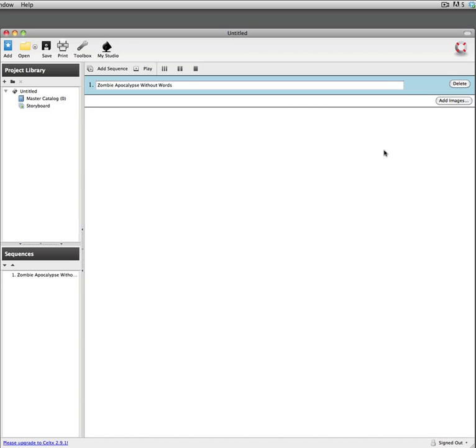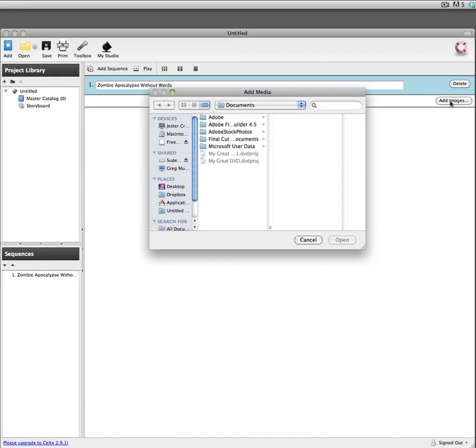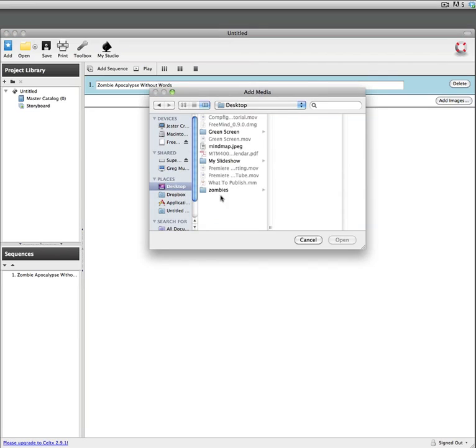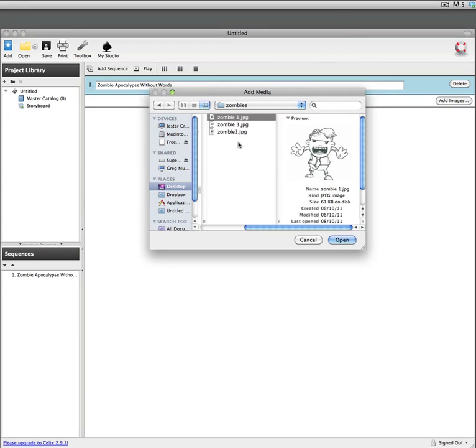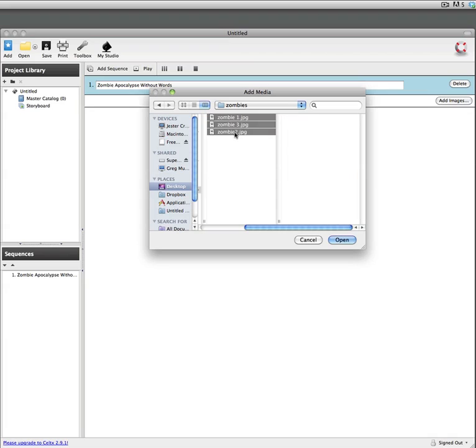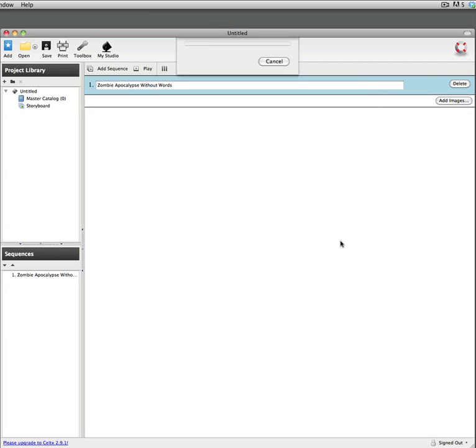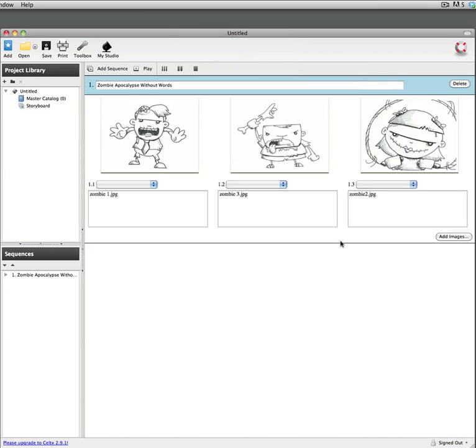So I've already got some images that I've saved. I didn't draw them but I did save them from somebody else. So what I want to do is just click on add images and it's going to navigate to my folder where I have my zombie storyboard images and then I'm just going to click on the open button.